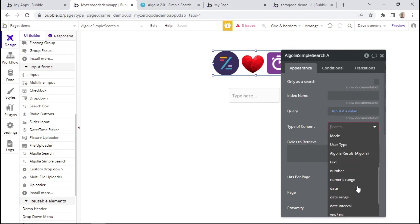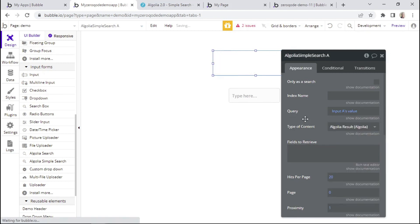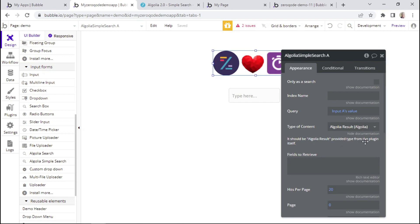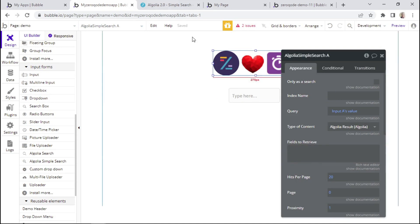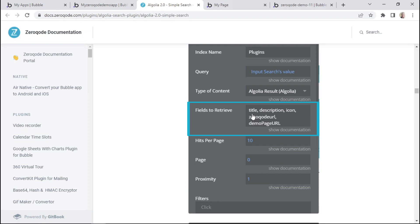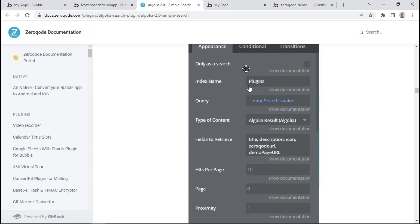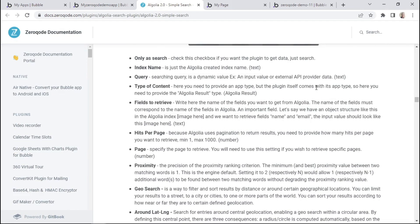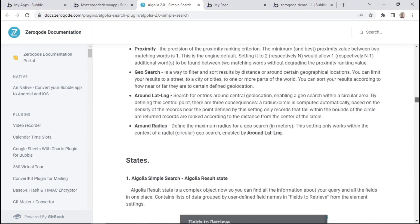After that, we have type of content, and here we can insert Algolia result, which is basically a type that has been provided by the plugin itself. Then we have fields to retrieve. When you look at the documentation, the fields are basically separated by a comma, and here we're specifying which fields we want to retrieve from our Algolia database. In this example, we can see that a couple of fields are being retrieved, such as the title, the description, the icon, the zero code URL, and the demo page URL of the plugins index. There are more fields that you can learn about within the documentation.